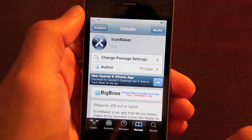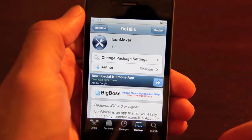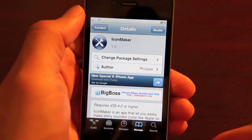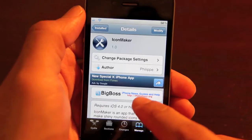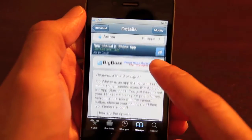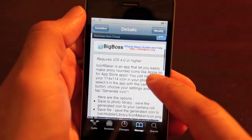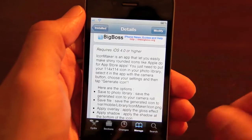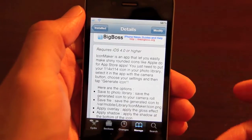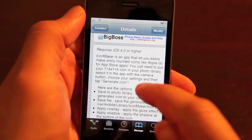Icon Maker allows you to do just that, and it's a free jailbreak app for the iPhone, available on Cydia. It does require iOS 4.0 or higher, and it will require you to have an icon already created that's 114 by 114 in size.